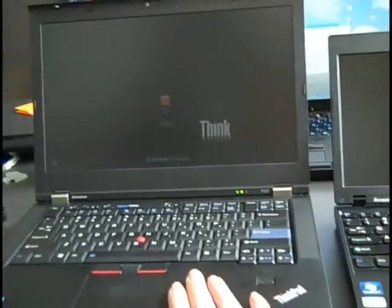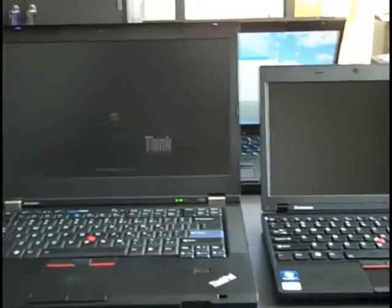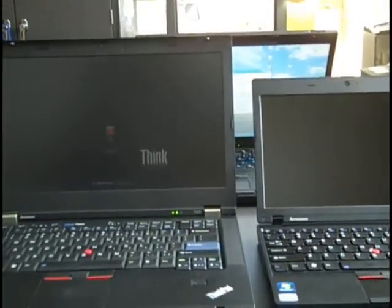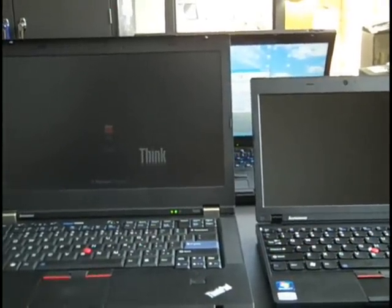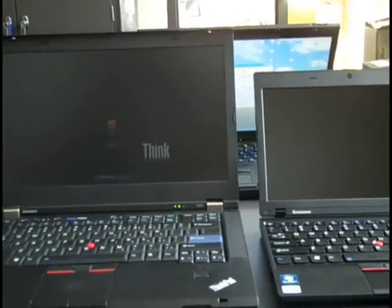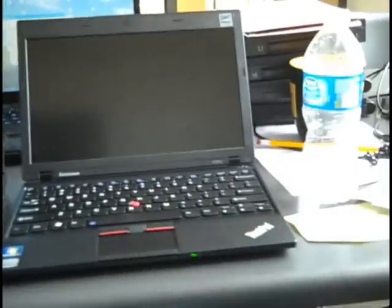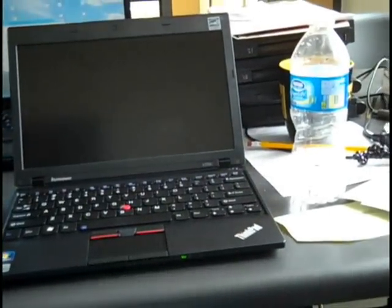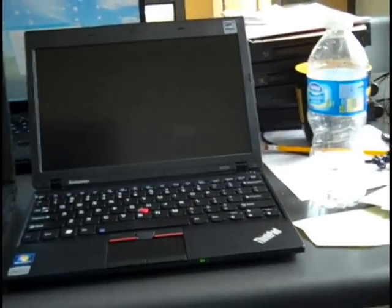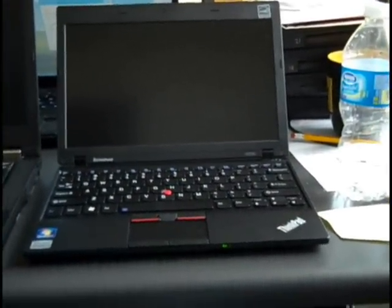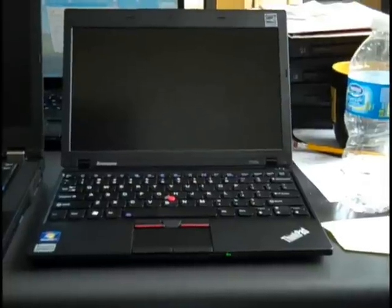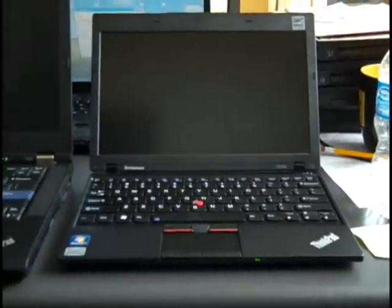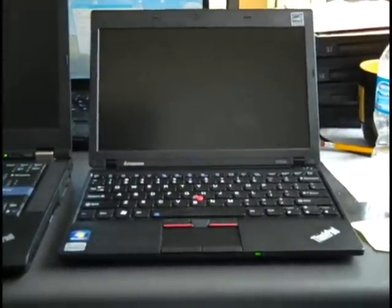Differences include this one, the T420, has a 14.1-inch screen, while the X120E has an 11.6-inch screen.